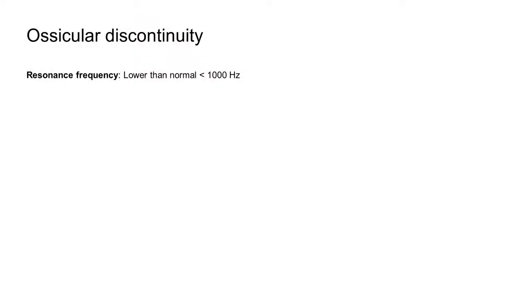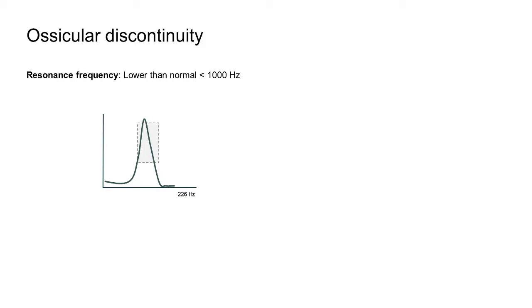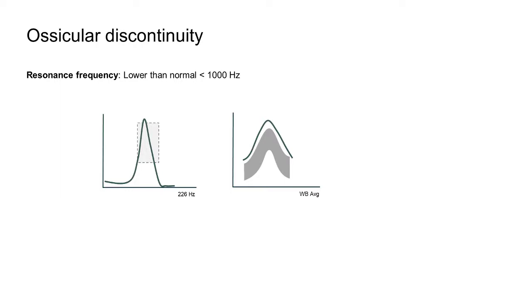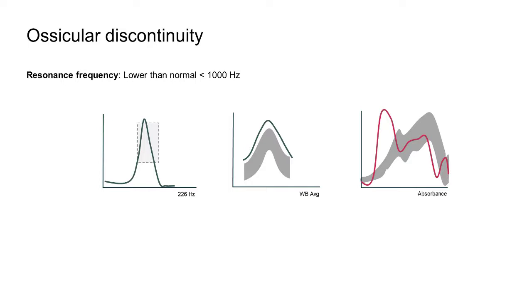Ossicular discontinuity typically presents with a lower resonance frequency than normal, below 1000 Hz, because it is a mass-dominated pathology. Inspection of the single frequency 226 Hz tympanogram might yield a larger peak than normal, which would also be found in the wideband average tympanogram. You could expect to see an increase in the absorbance below 1000 Hz, with a dip between 2.5 and 3.5 kHz, which then recovers in the highest frequencies.